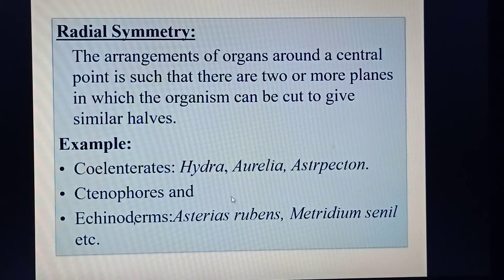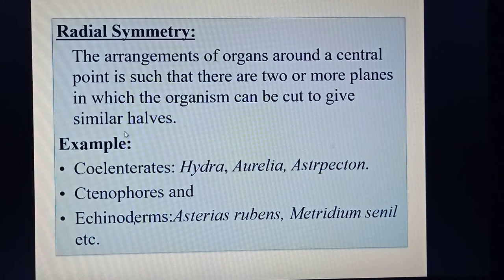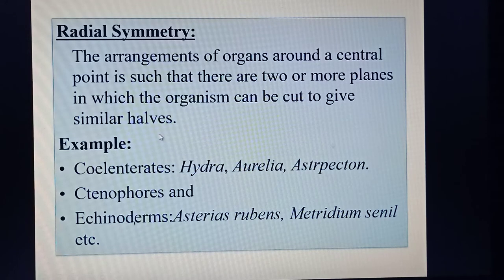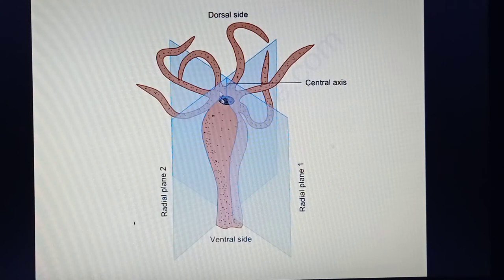Then radial symmetry: the arrangement of organs around a central point such that there are two or more planes in which the organism can be cut to give similar halves. Examples include coelenterates such as Hydra and Aurelia, Astropecten, ctenophores, echinoderms, Asteria, Metridium, and snails. Looking at the figure of Hydra, you can divide it through the central axis into four equal halves, demonstrating radial symmetry.